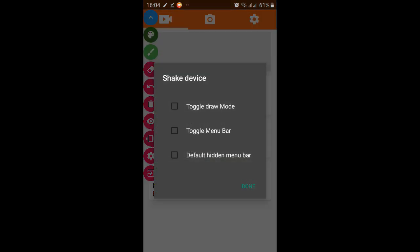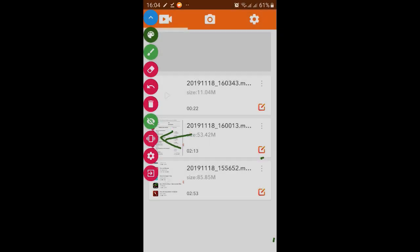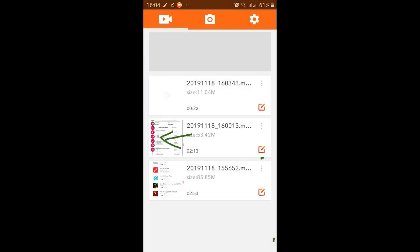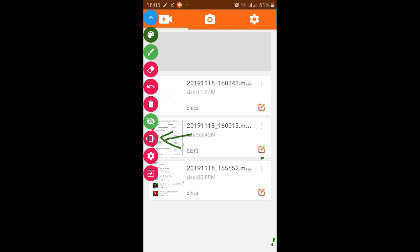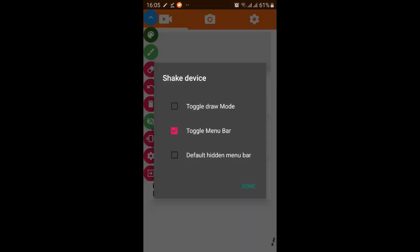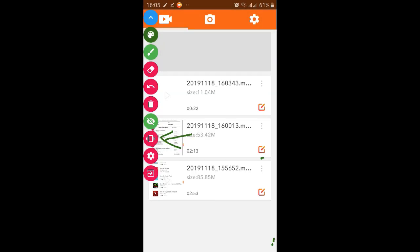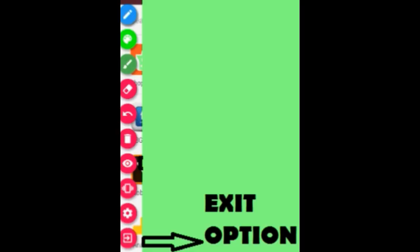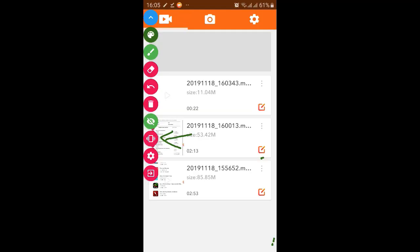Shake device: here what is written, shake device toggle draw menu. If you will click this, when you shake your device then your draw mode will be changed. And if you select this toggle menu bar, done. Now if you shake your device then your menu will disappear, and again if you shake then it will appear again. So these are the options we are not using this.